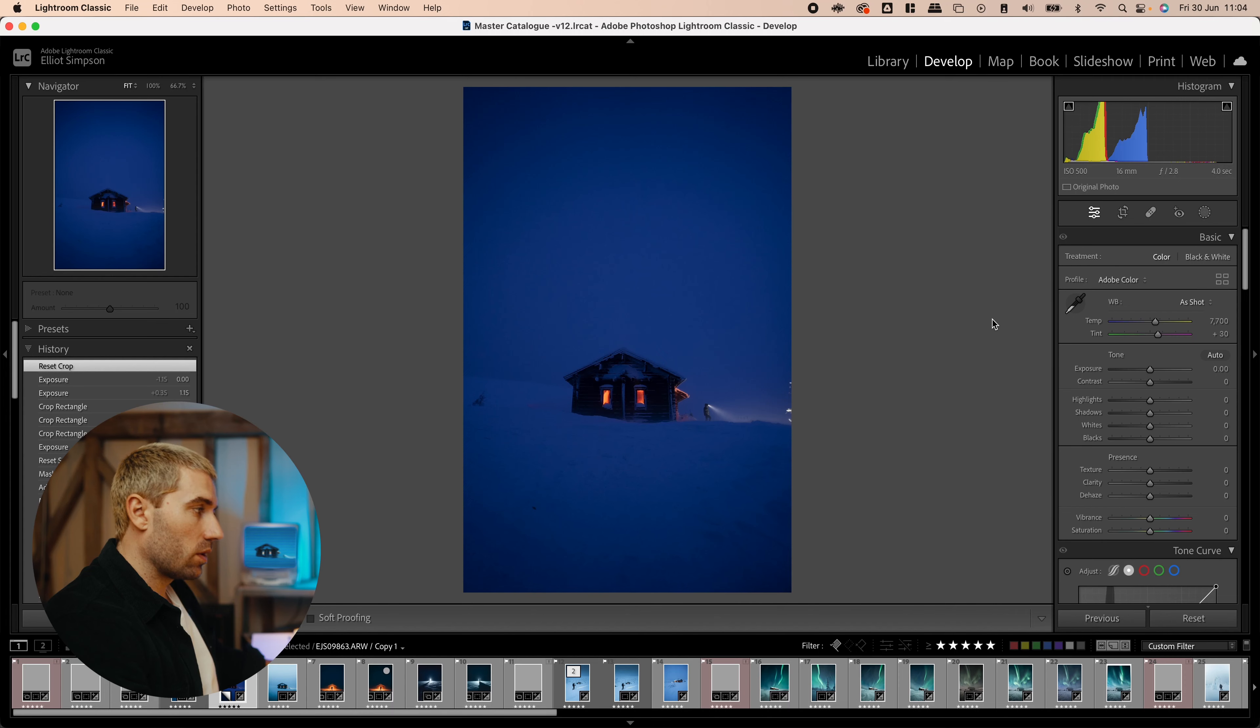Hey everyone, in this video I'm going to be showing you how I went from this image to this image using Lightroom and Photoshop. So I hope you enjoy it and you learn something along the way. So let's get into this edit.